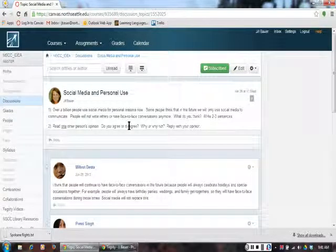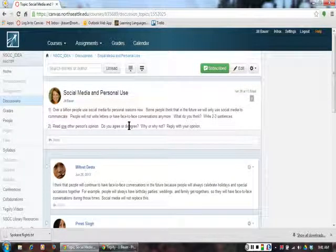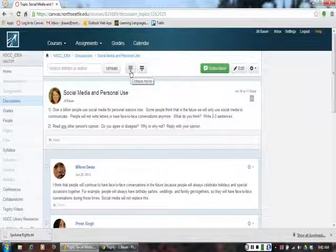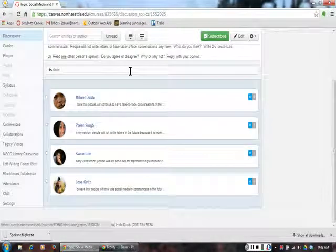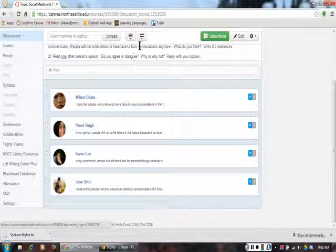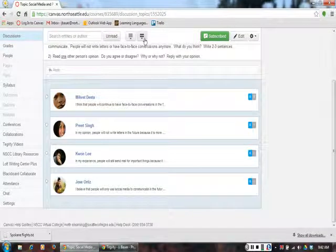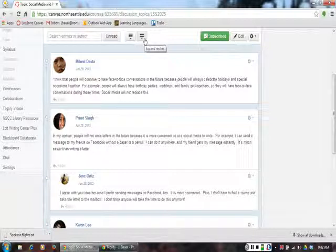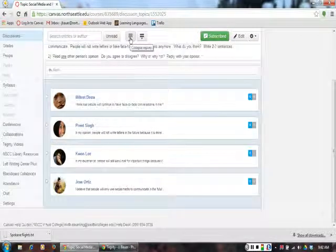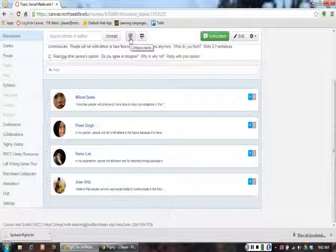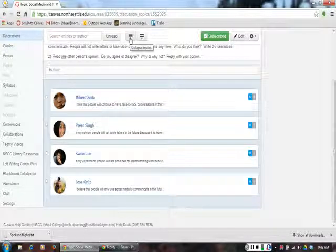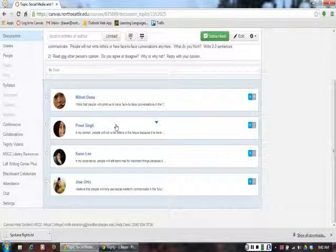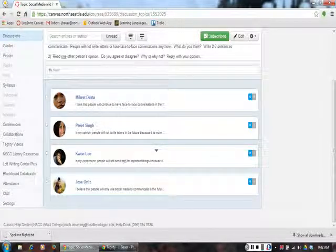To make it easier to follow, I am going to collapse the replies by clicking this button. The other button expands the replies again. Like this. After I collapse the replies, it is easy to see that four students have replied to the teacher's prompt: one, two, three, four.